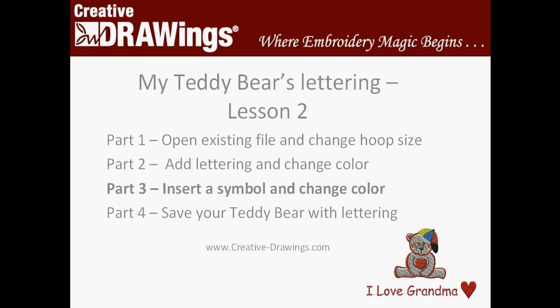So now we're ready to go on to Lesson 2, Part 3, where we insert a symbol and change the color of that symbol and add that all to your teddy bear and lettering.